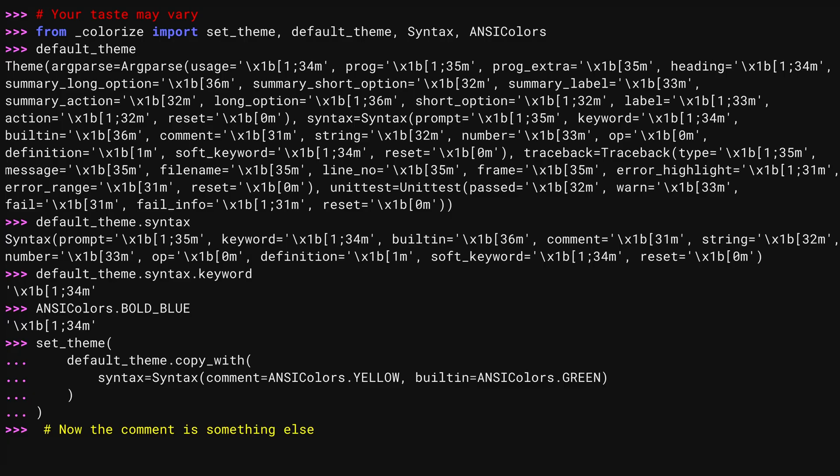And there you go. Now the comments are more readable. Or, to me at least, color is a preference.